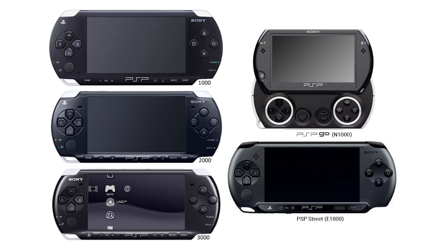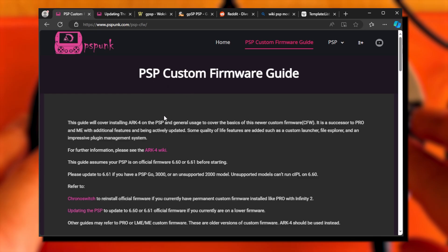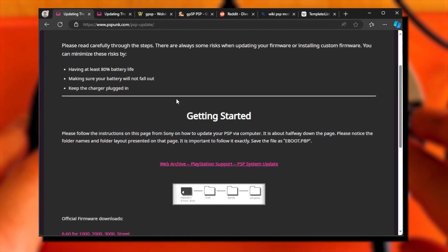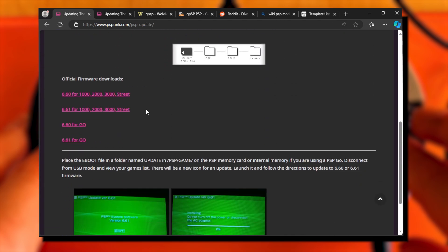However, it is easy to recognize visually. Look for the position of the speakers and the Sony logo. Go to the custom firmware guide page, click on the link updating the PSP, and choose the 6.6.1 firmware according to your PSP model.